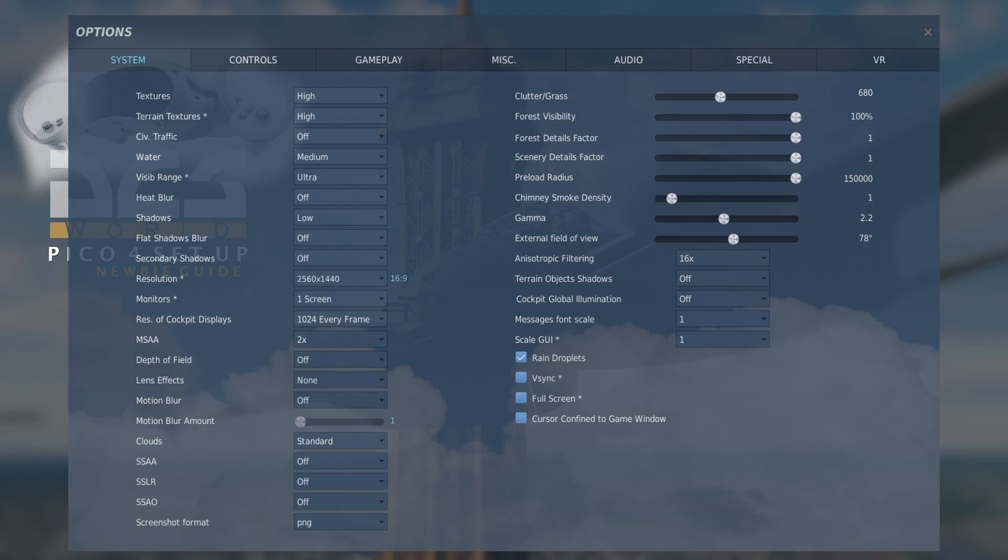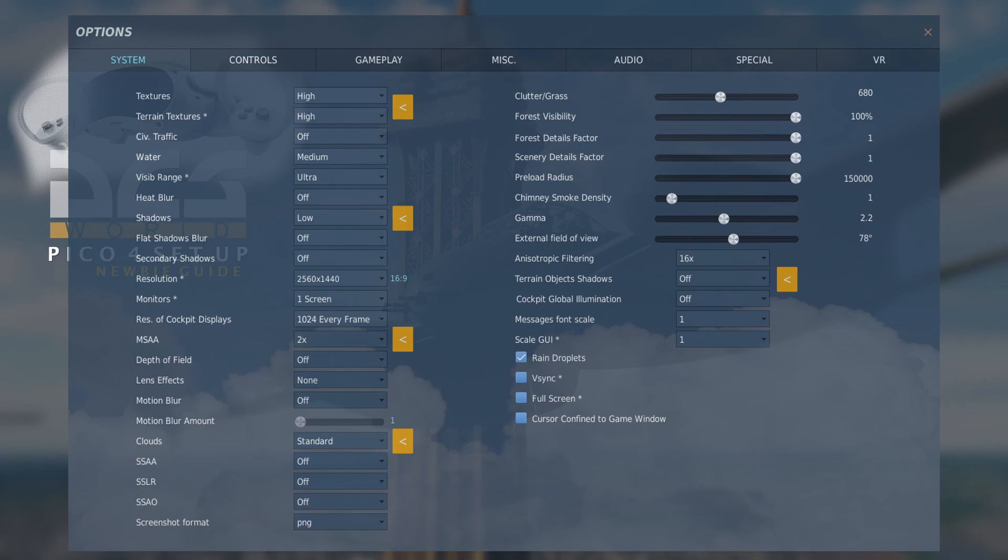Here we have my current system settings within DCS. And what I found through playing around is that the biggest impact on frames per second and stutters are textures, shadows, MSAA, and the clouds. So basically what I've done is I've adjusted those to achieve the smoothness that you see in the video.